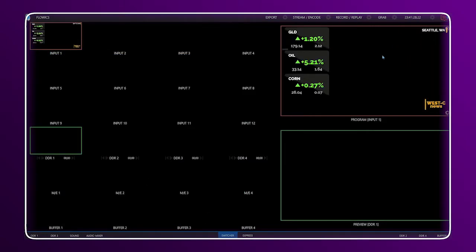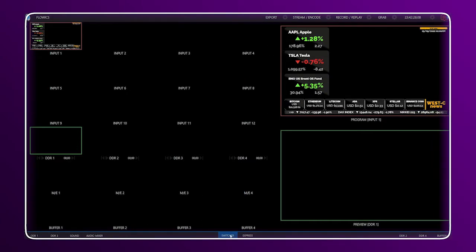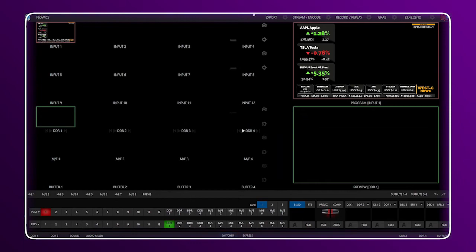After selecting it, we can see the Flowix graphics loaded in the TriCaster. And this is all, thanks for watching.